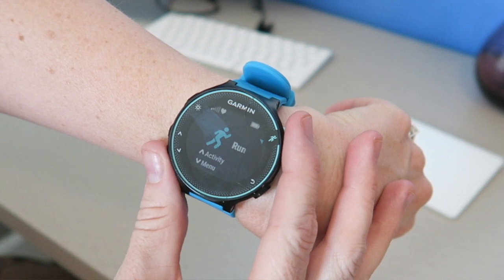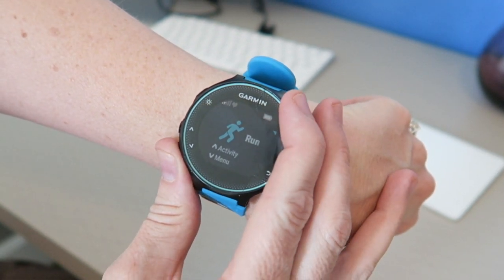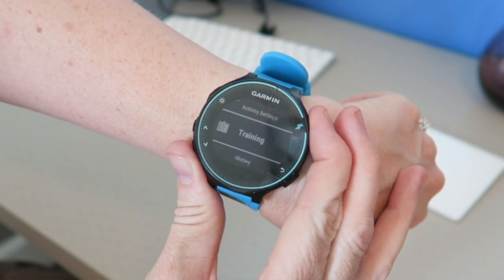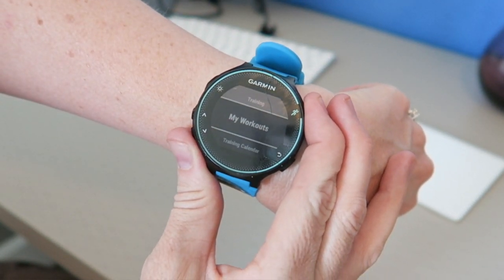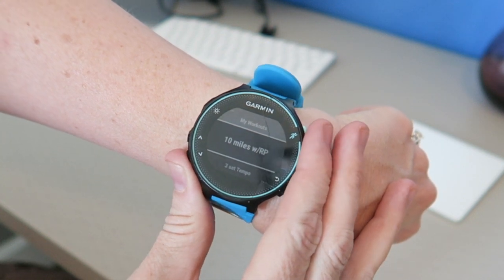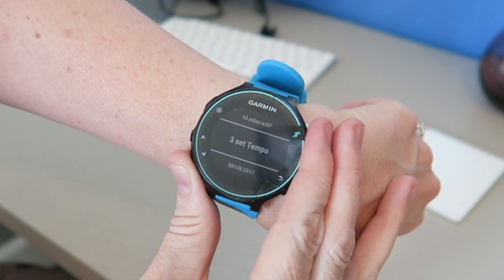Now in the watch, I'll find my training menu, my workouts, and then page down until I find my three set tempo ready to use. And that's how you build a workout in Garmin Connect.